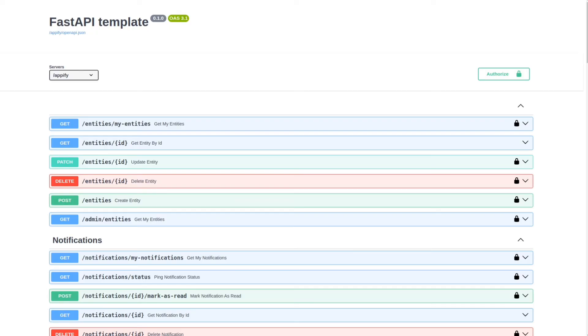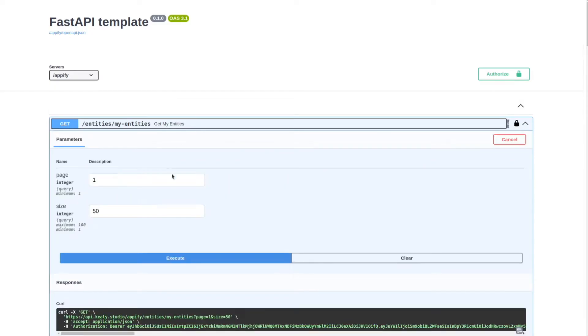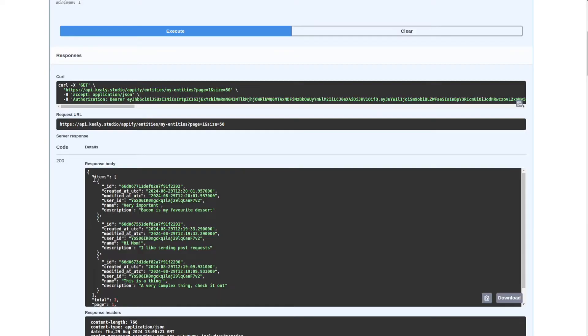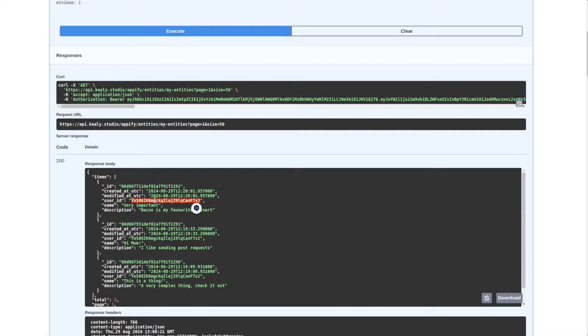The endpoint that I'll use as an example here is the my entities endpoint and this returns a paginated list of items with each of the entity on it. We've got a user ID that's associated with the current user in Firebase, a name and a description. It's just kind of a dummy endpoint.